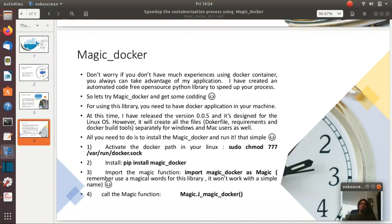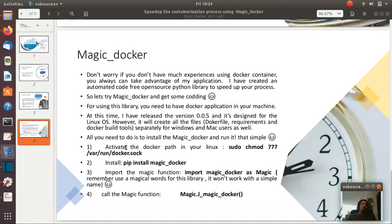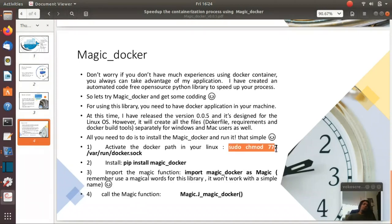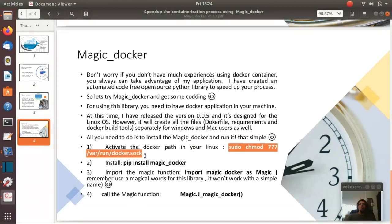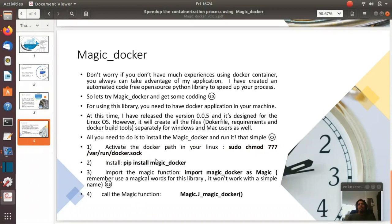For using Magic_docker, you have just four steps to do. First of all, we have to give the permission to the docker path in your Linux. This might be needed, my computer needs this permission every time. So we change mode for docker path.